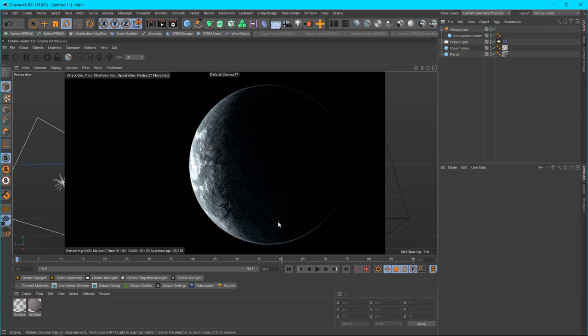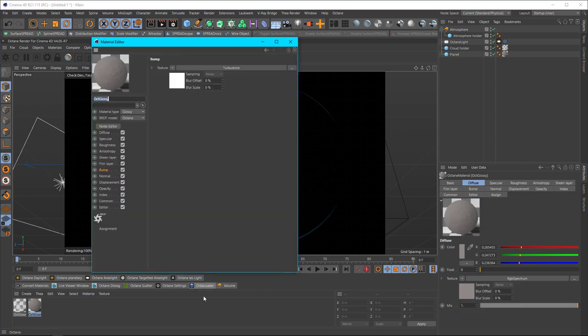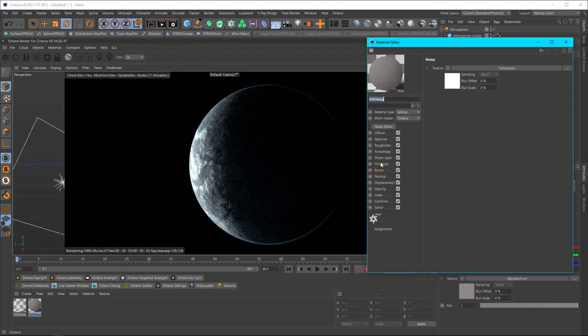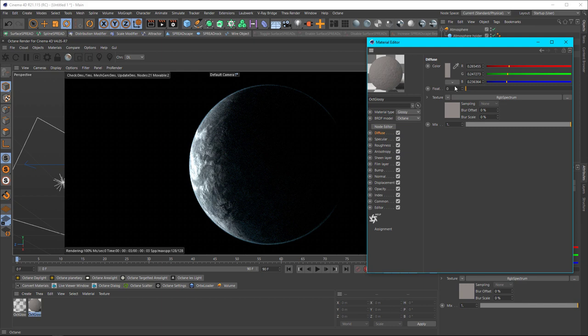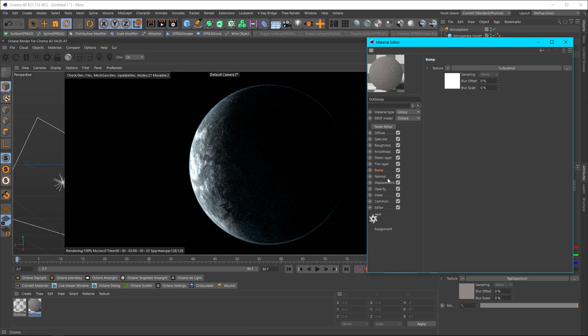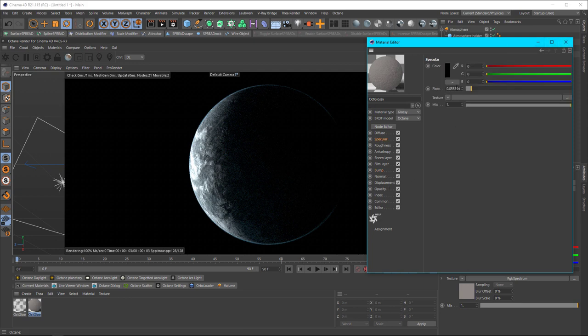The next thing you're going to do is you're going to make a material, an Octane material, whichever one you want. I used glossy, but all I did was I assigned a diffuse color and then I put in a turbulence node for the bump that you see here. And that's it. I did nothing else except for change the specular and the roughness just so it wasn't super shiny but still had a little bit of specularity to it.